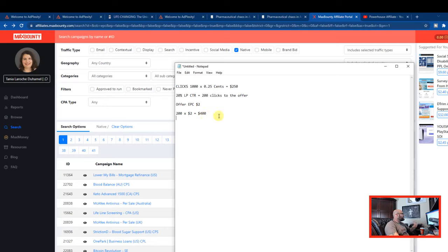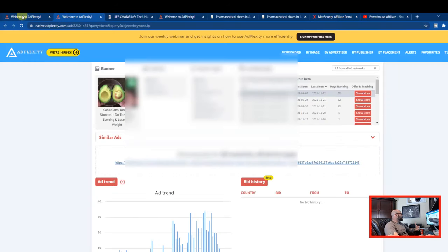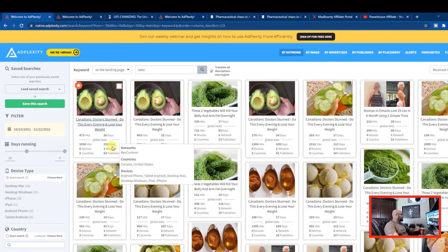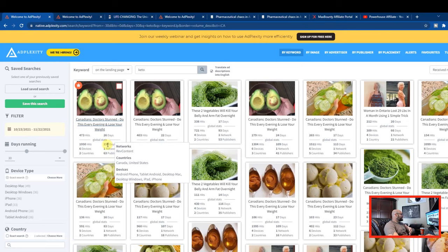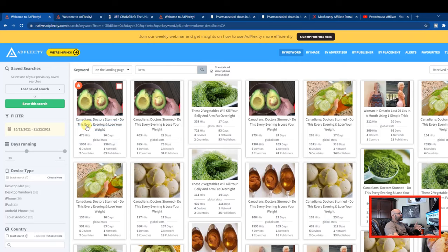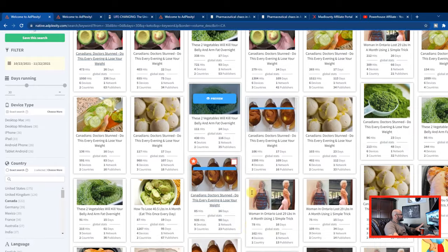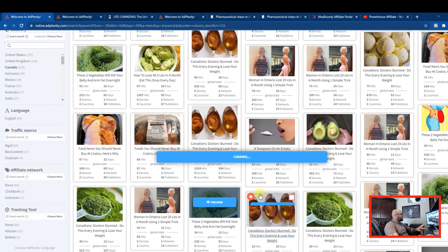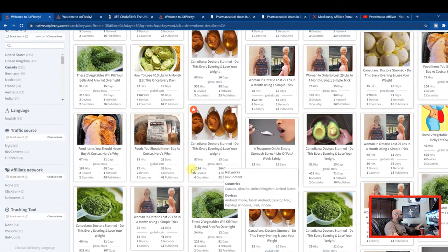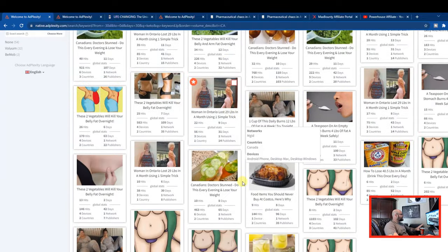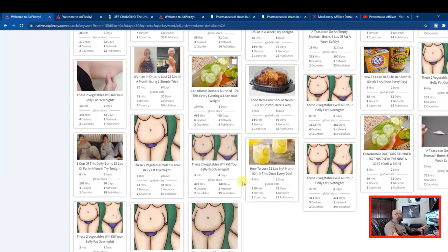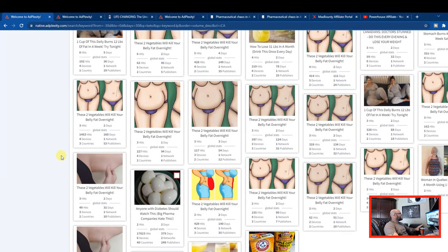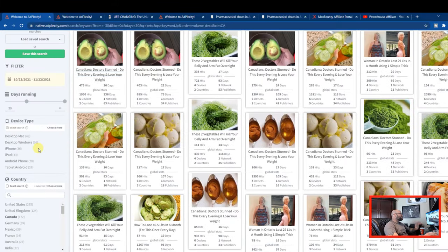But once you start finding placements that work, you can clearly see on AdPlexity here that these ads have been running a long time. We're talking 236 days they have seen this ad running. That is a long time for a campaign to be working for somebody. There's a whole bunch of other ones here you can see that aren't the same person that have been running for months on end. So this is clear that this is a winning campaign. This is something that could work. You can find all this information inside AdPlexity.